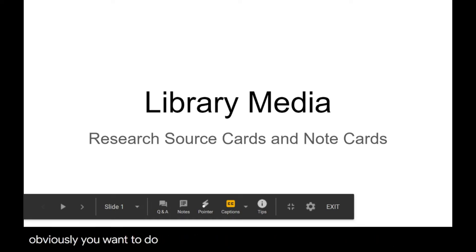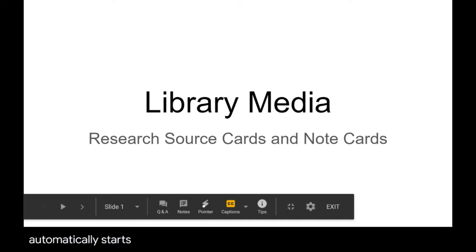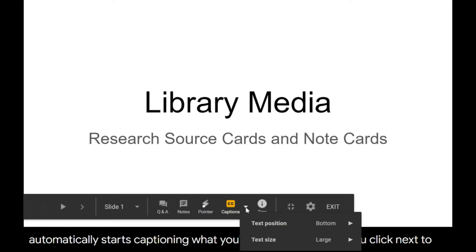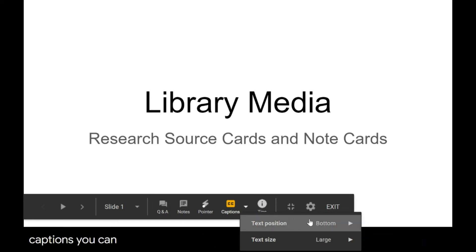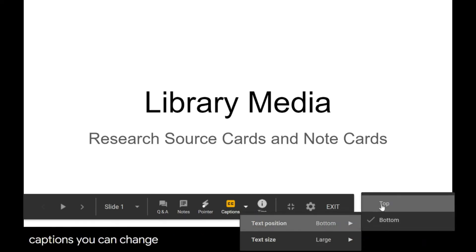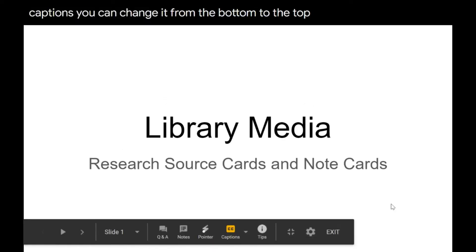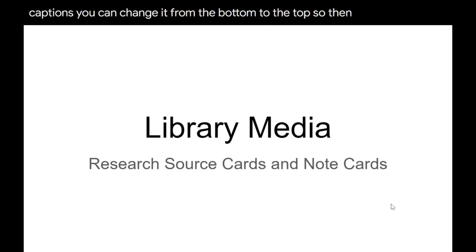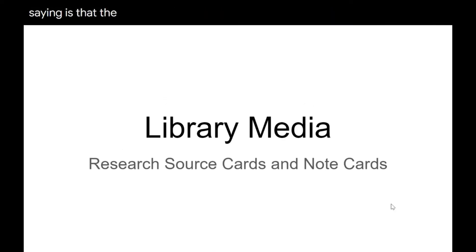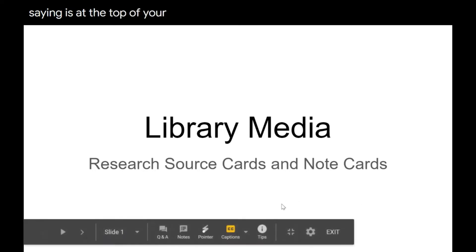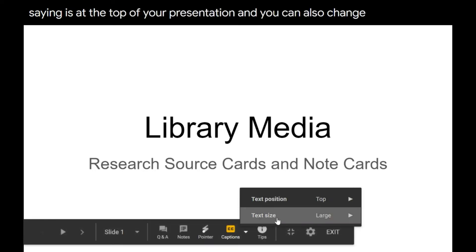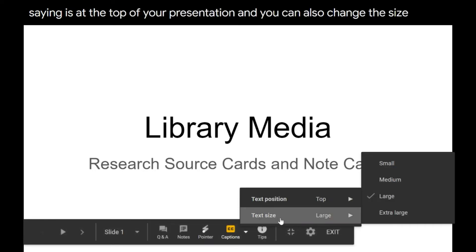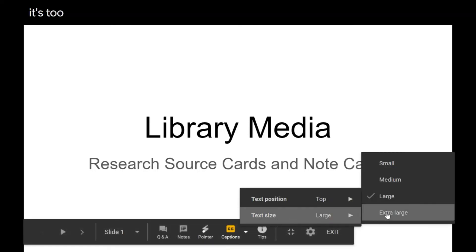And then once you do, as you can see, it automatically starts captioning what you're presenting. Now if you click next to captions, you can change it from the bottom to the top so then everything you're saying is at the top of your presentation. And you can also change the size, so if it's too small, you can make it a little bigger.